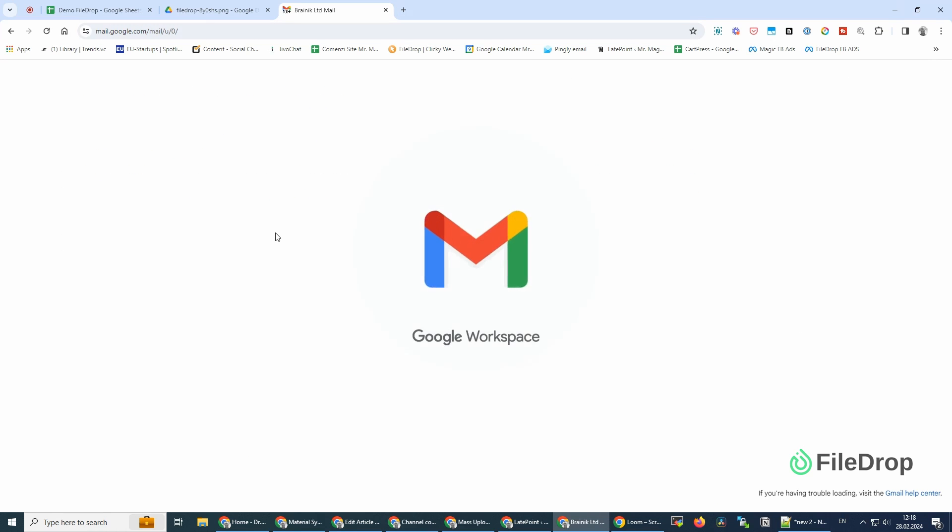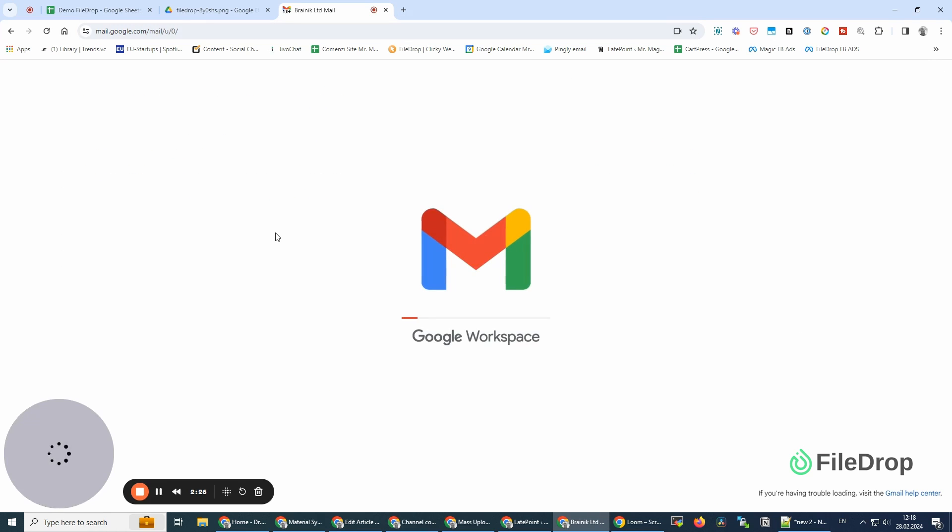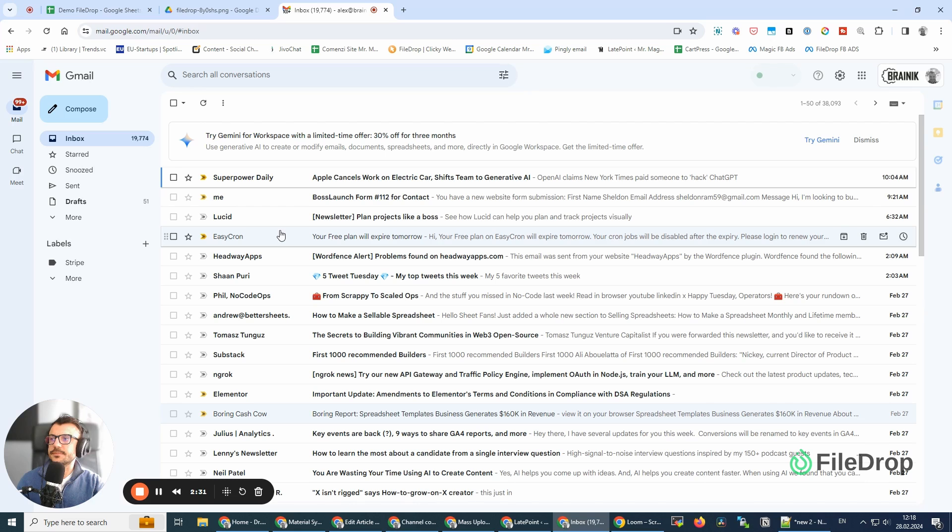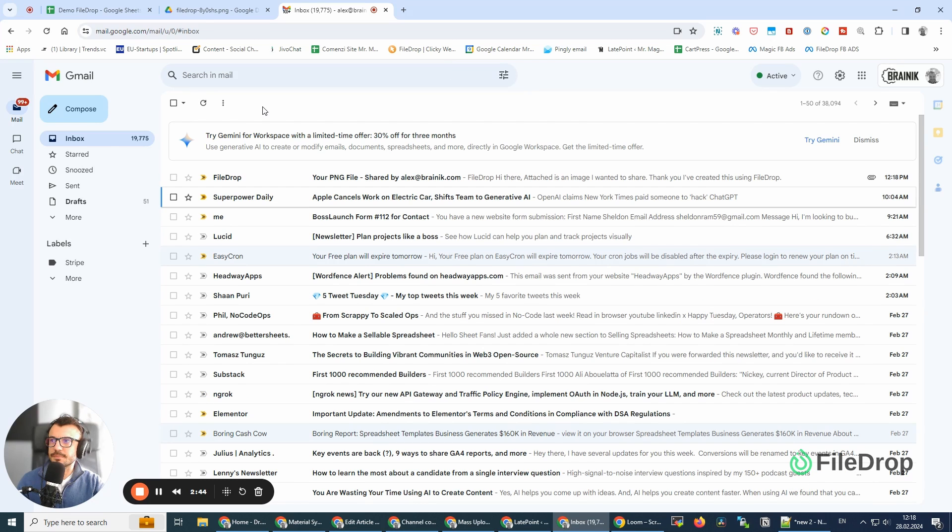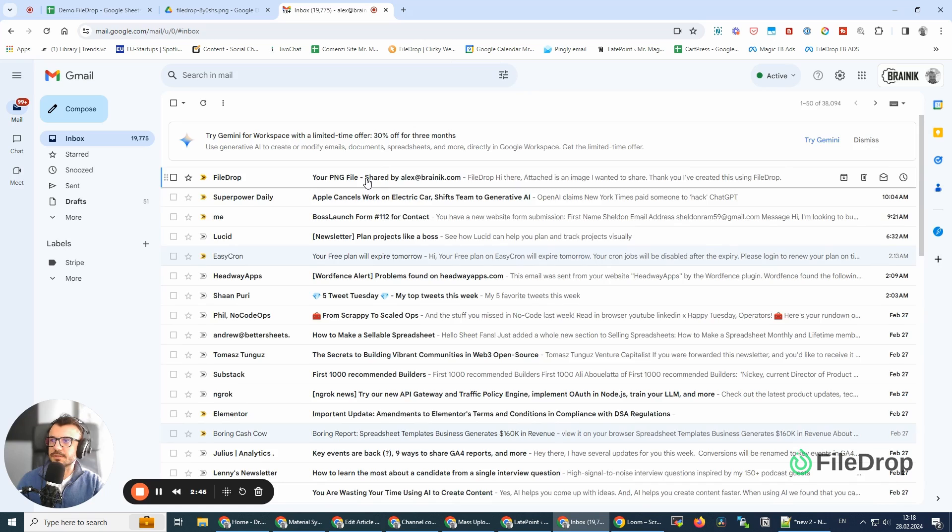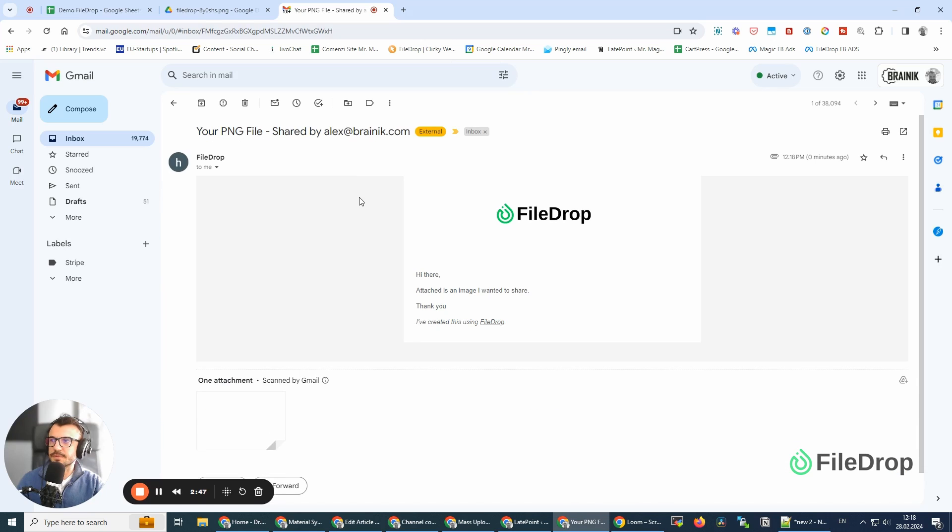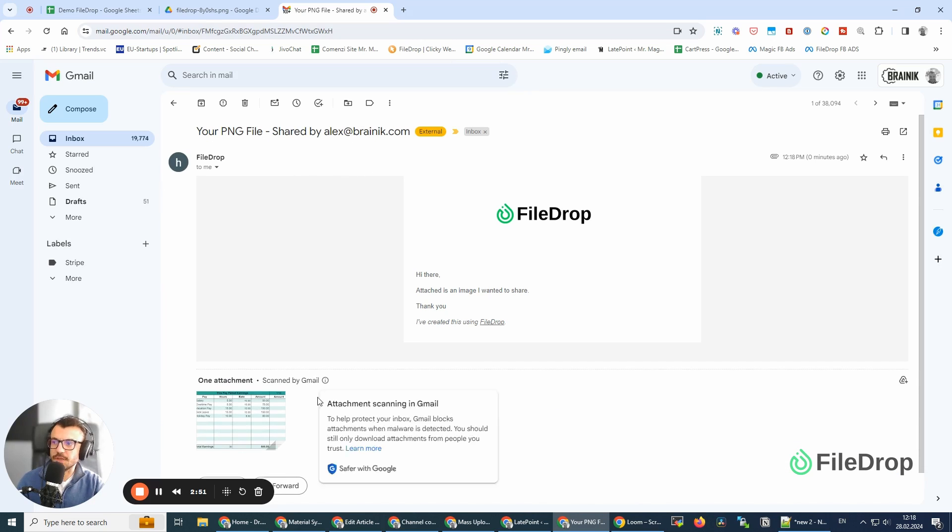And if I go to my email now, here it is. The PNG file was shared by me.